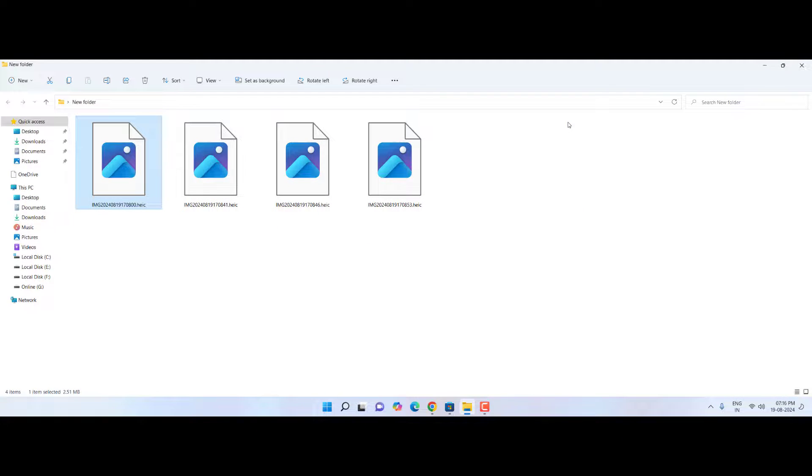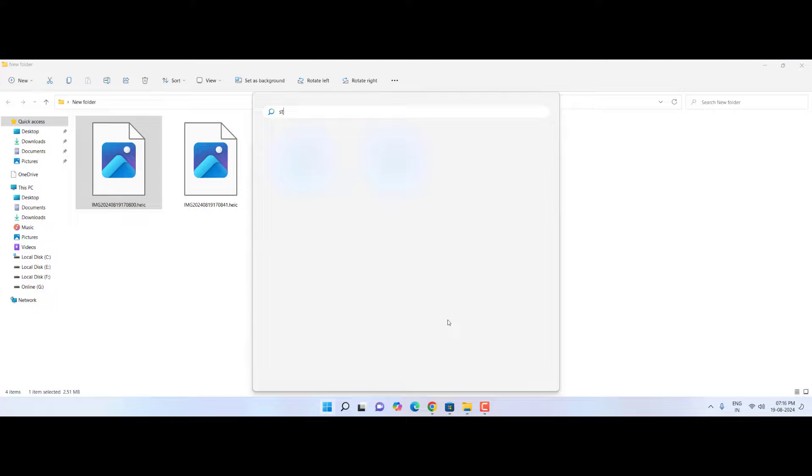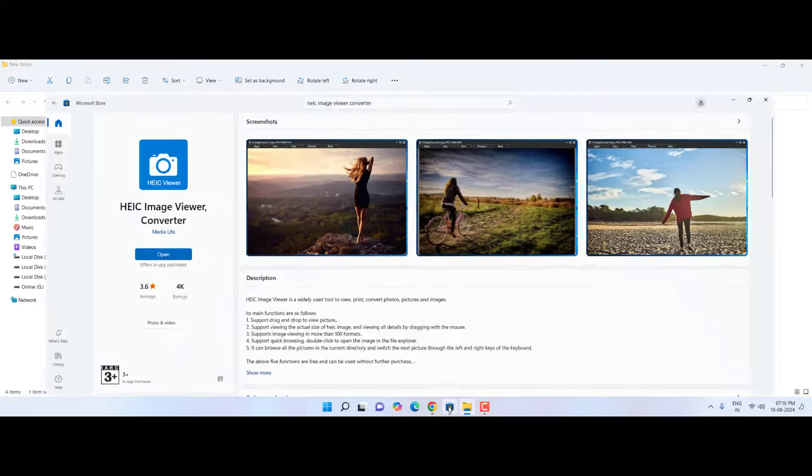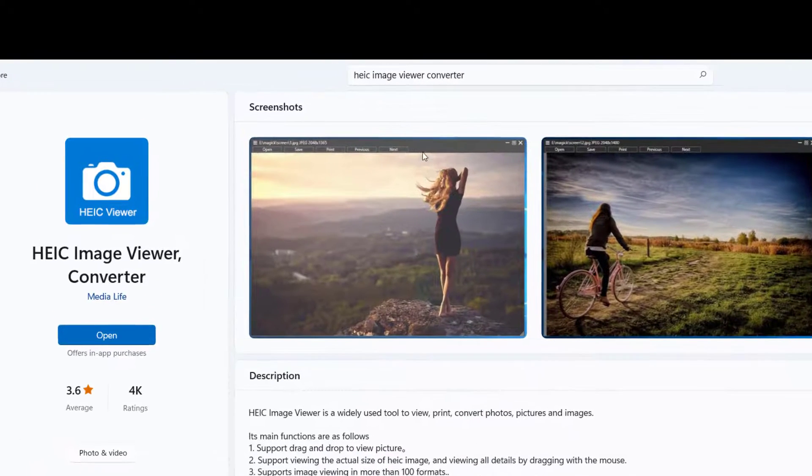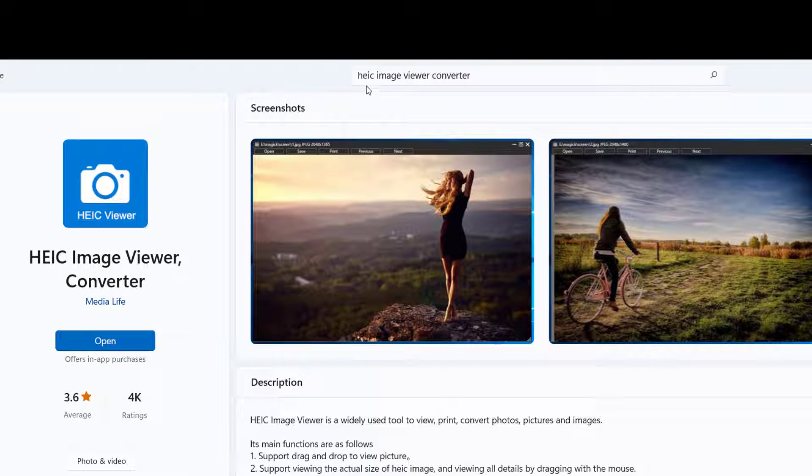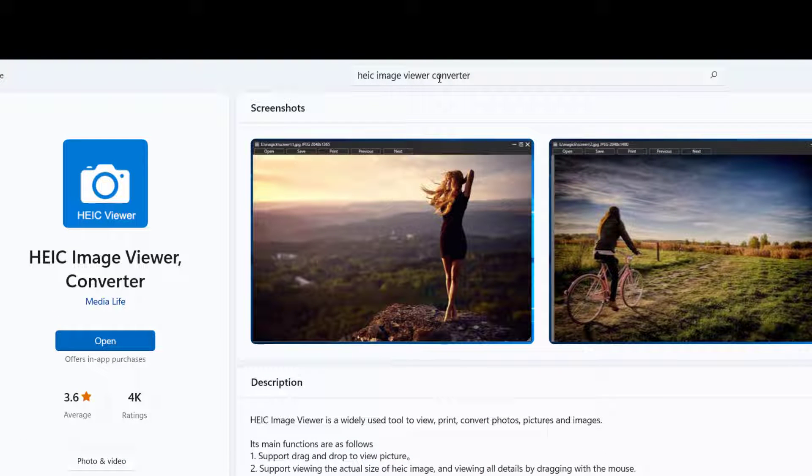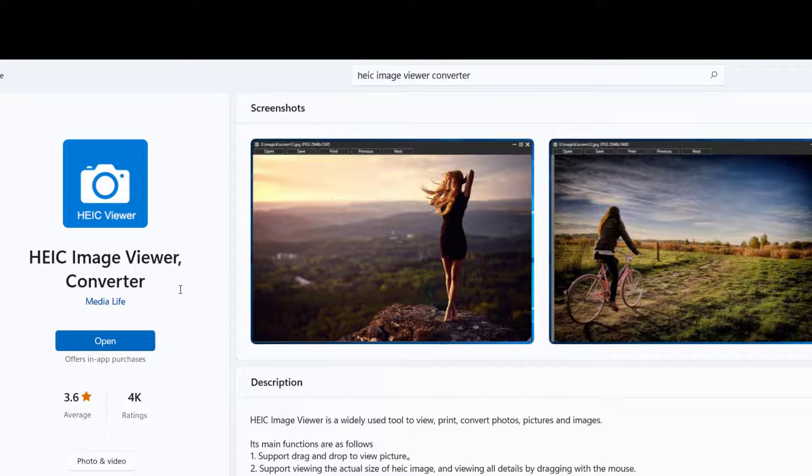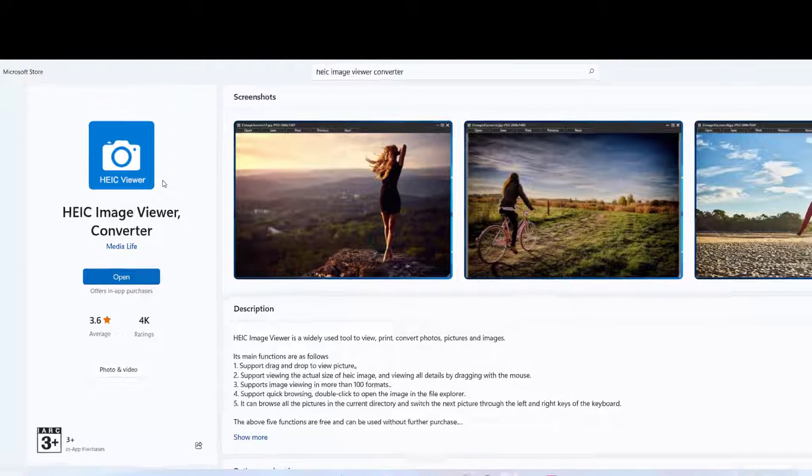So how to open it? I will show you two steps. First, just go to your store, open the Windows Store, and search for this app: HEIC Image Viewer Converter. Search it and install it. This is a free app in the store.